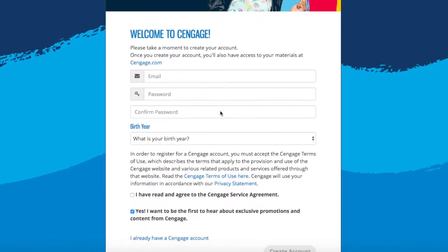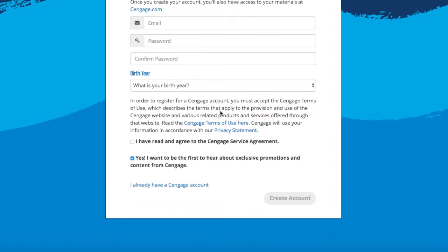Please fill in the necessary information to register for access to Cengage. If you already have an existing account, click 'I already have a Cengage account' in the bottom left-hand corner to enter your Cengage credentials.